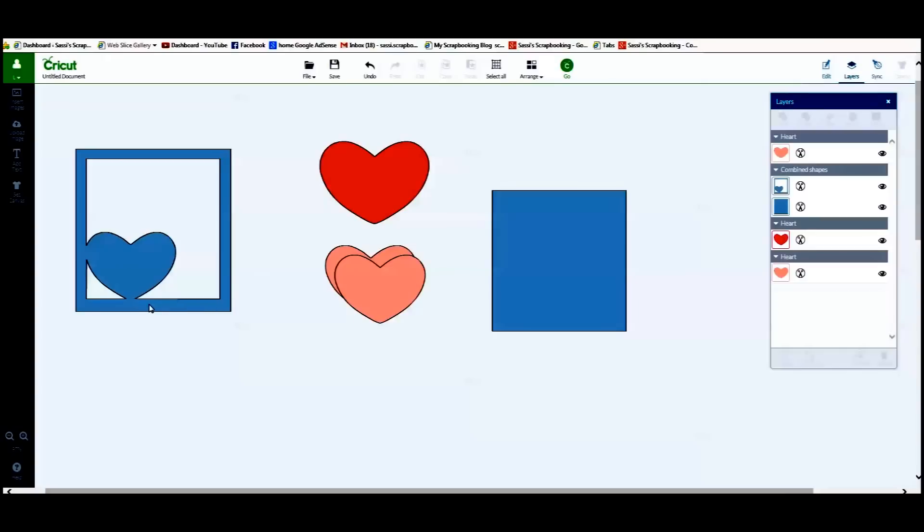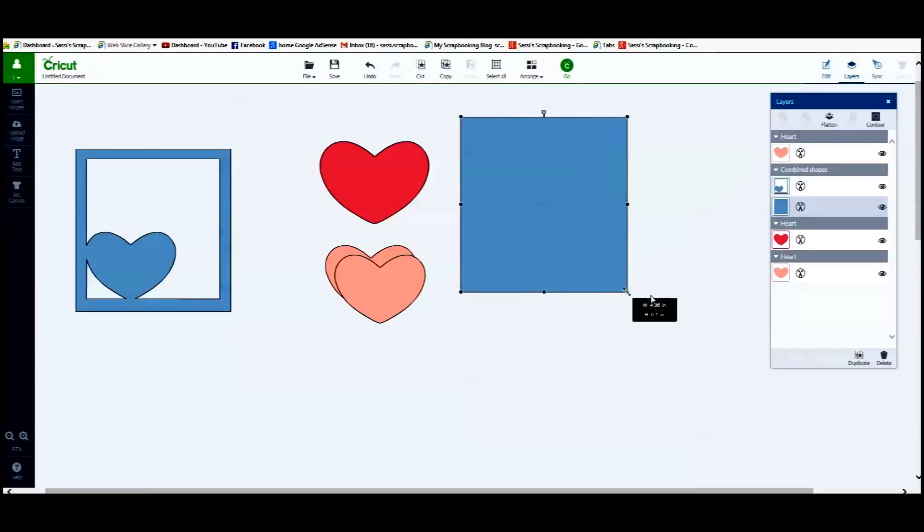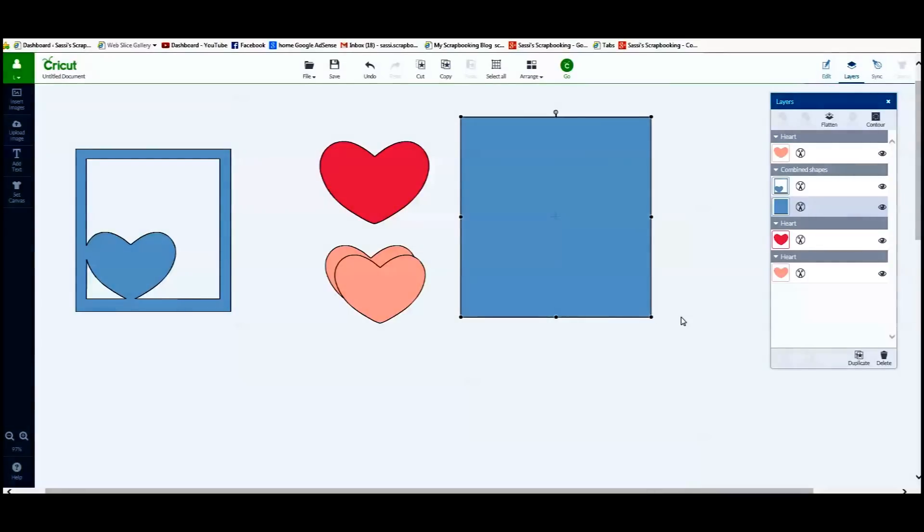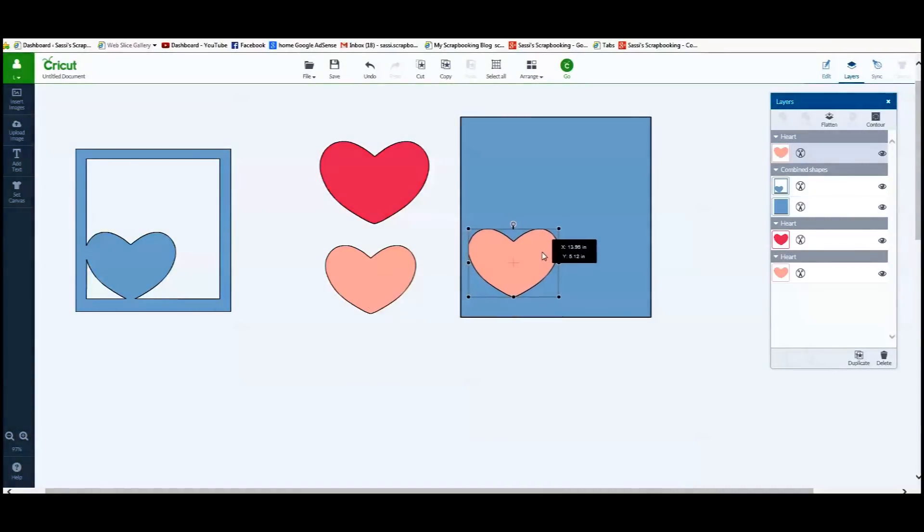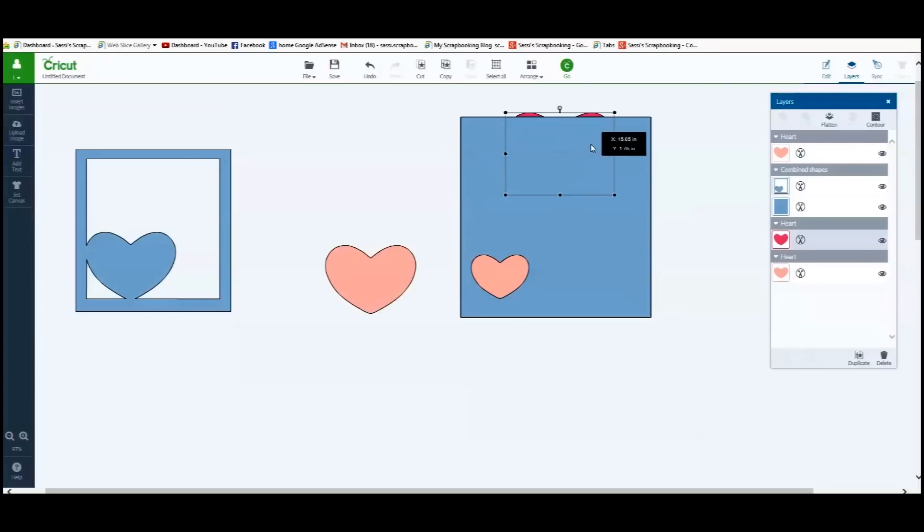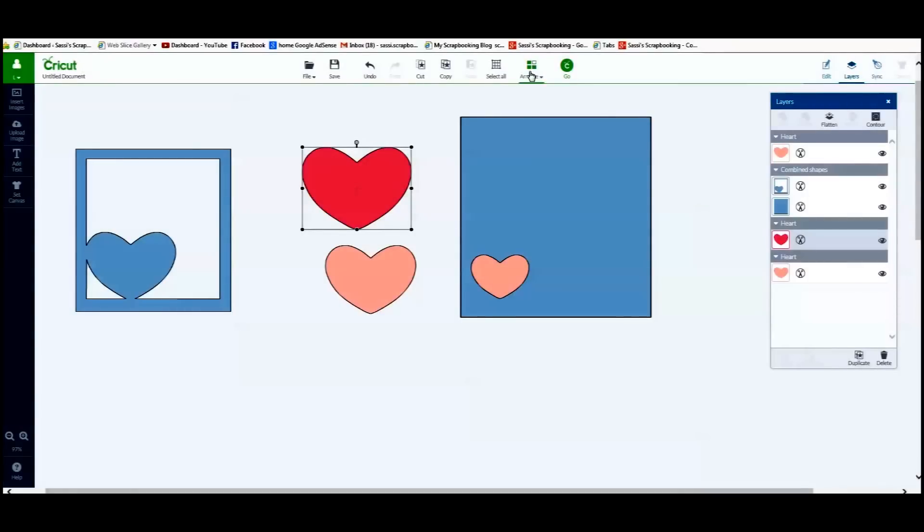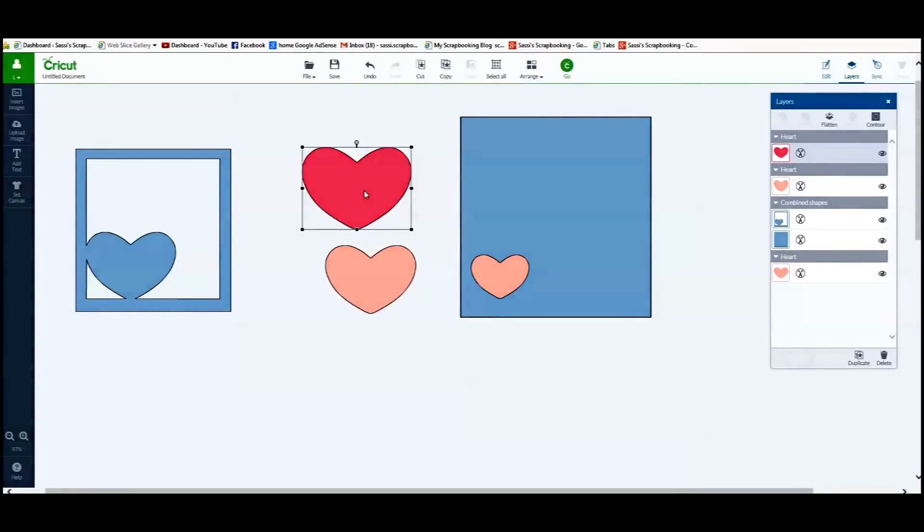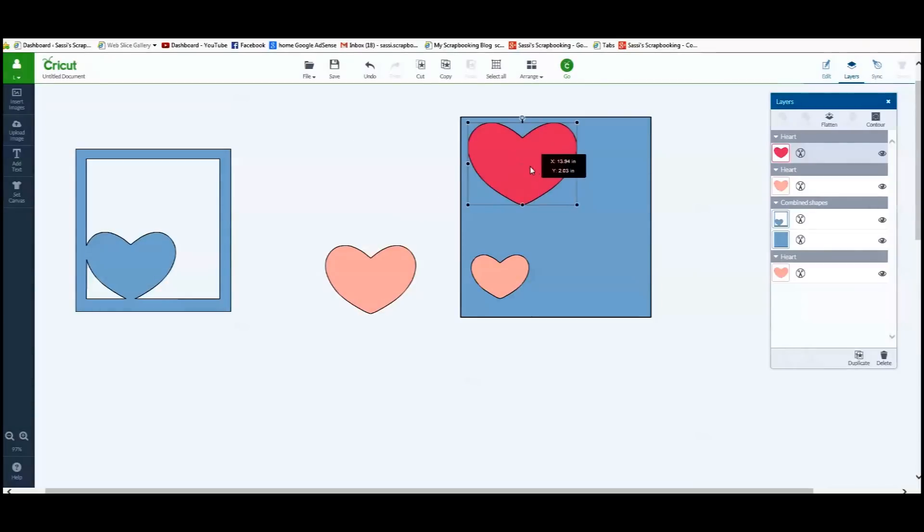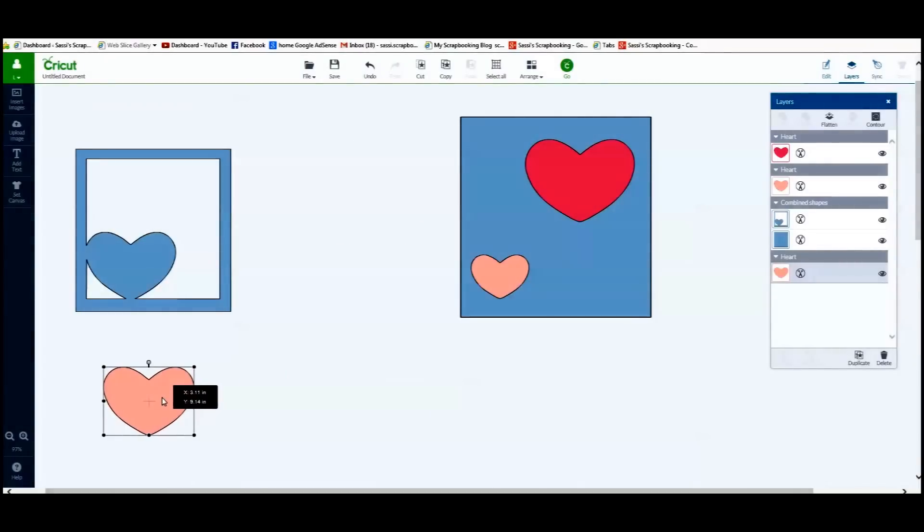Now, if that is not what you are trying to do using the weld feature, here is something else. Using the slice feature again, I am going to place the pink heart here inside my blue square and I have to remember to put the darker pink. I have to bring it up to the front and I am going to place it there and move this out of the way.